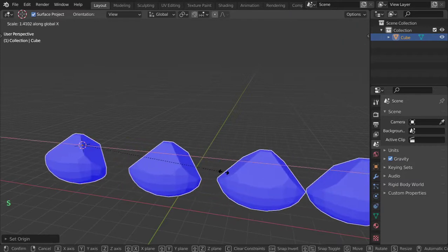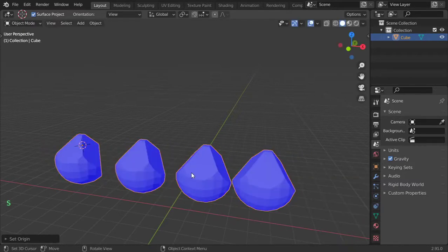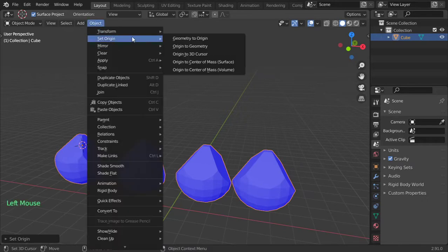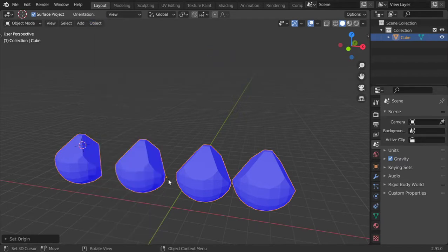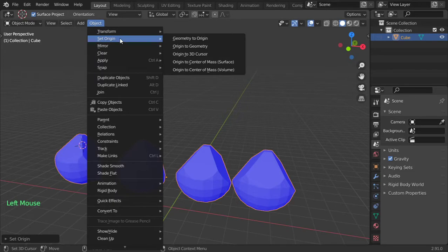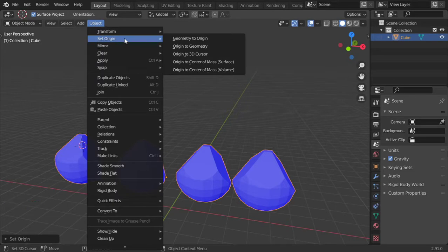Scale in the X axis. Next, I want to move the origin to be the geometry. We have a lot of options — you can go to Move Origin to Geometry. It will be placed at the mass center, so Blender automatically calculates the origin.